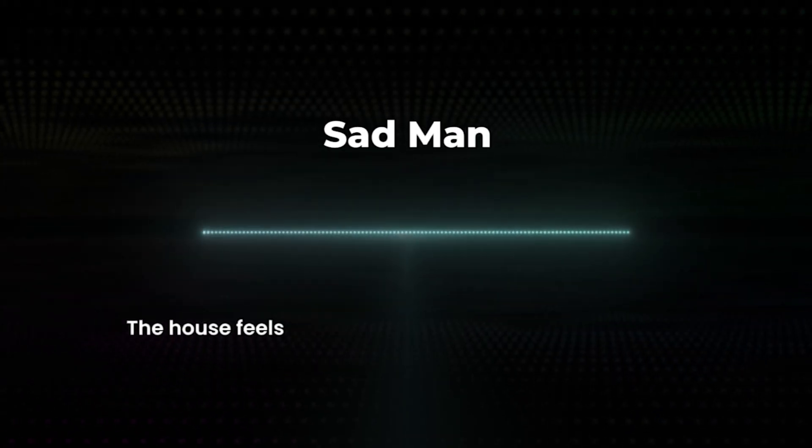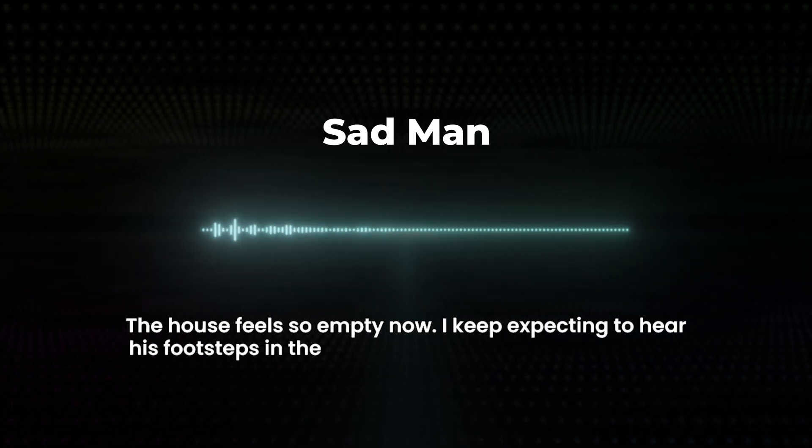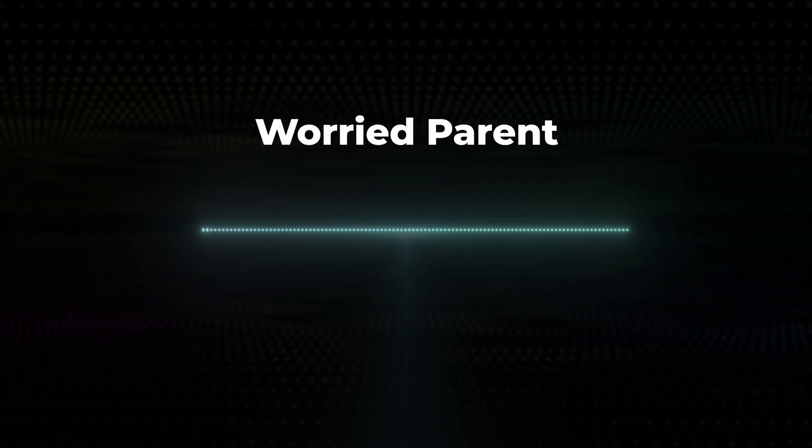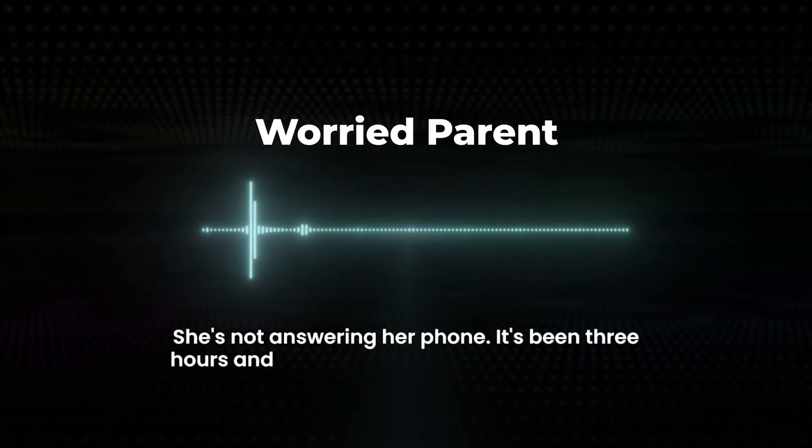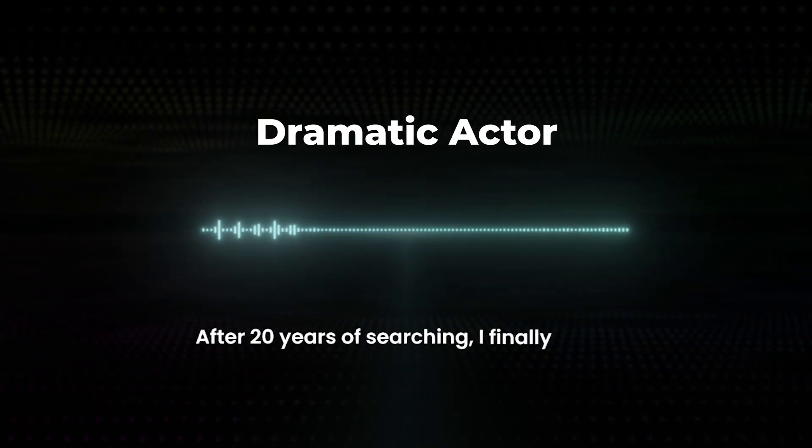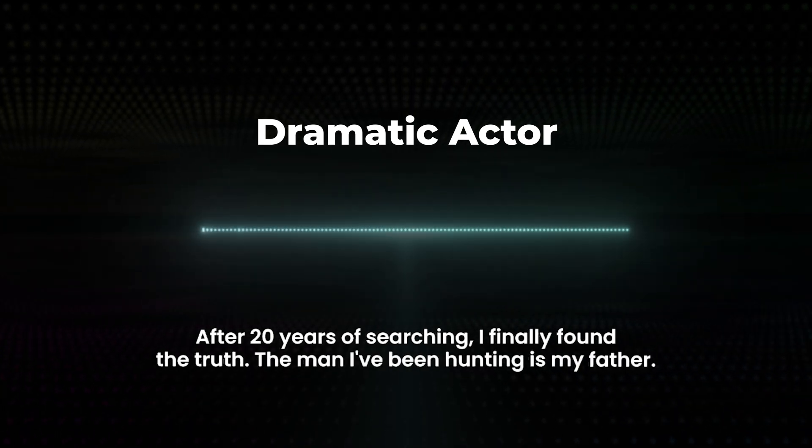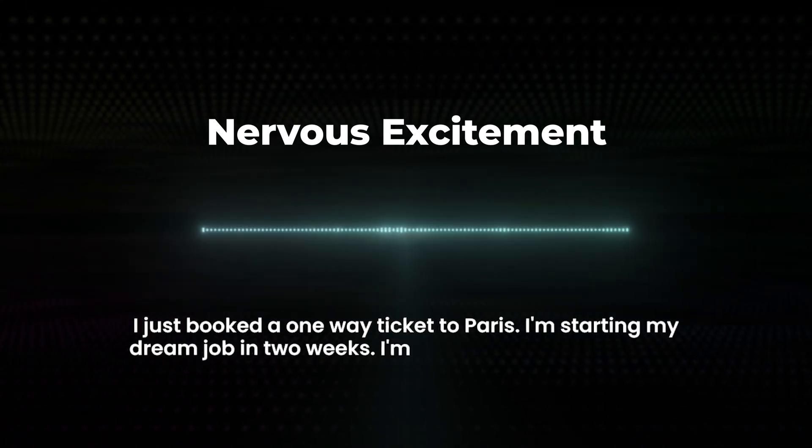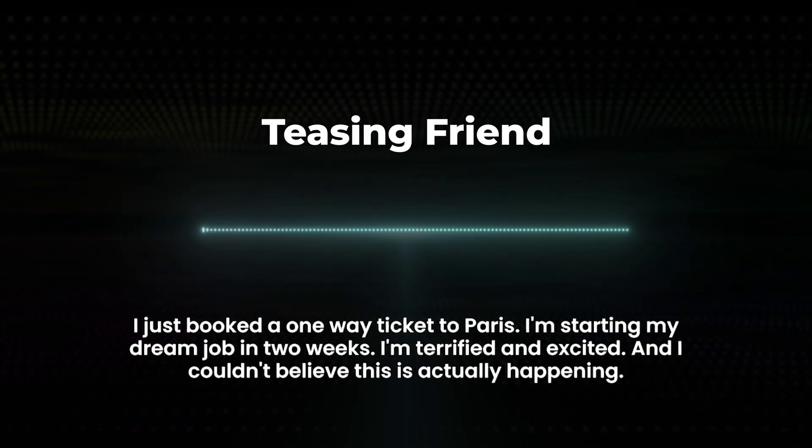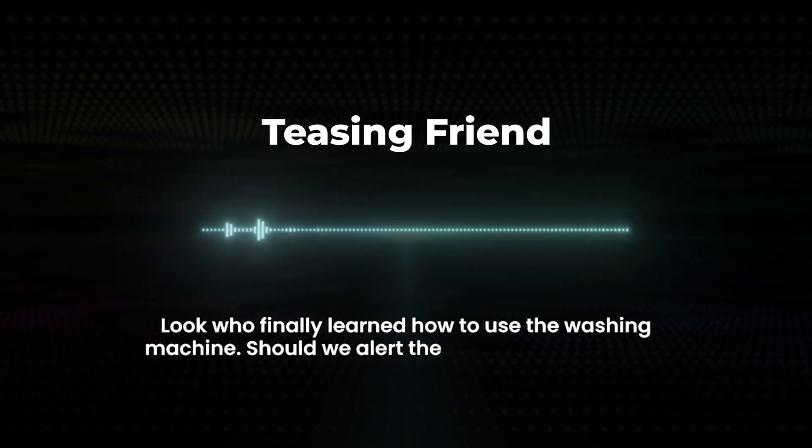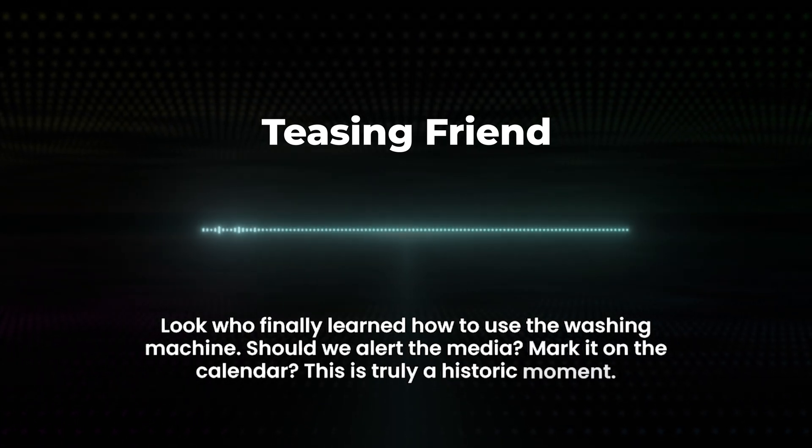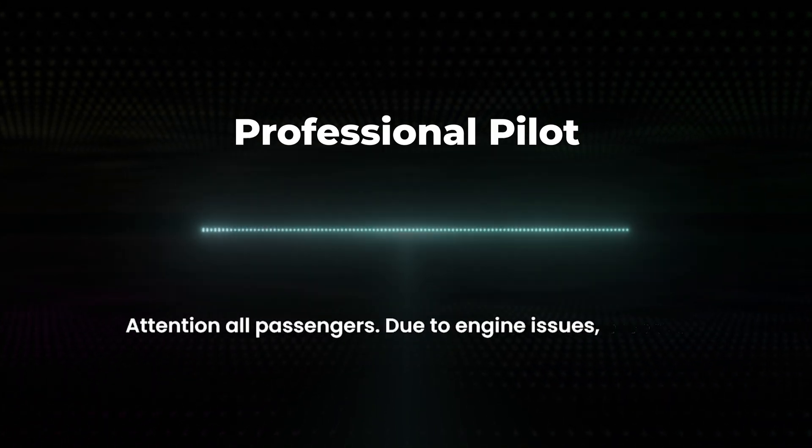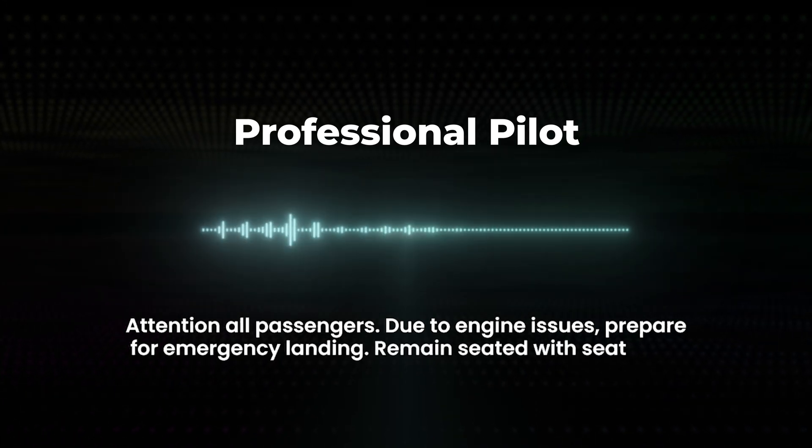Now, I'm going to play a series of samples from other tests I did of other voices that were created paired with different emotions, just so you can have a listen through and see what you think to them. The house feels so empty now. I keep expecting to hear his footsteps in the hallway. It's been two months, but I still can't believe he's gone. She's not answering her phone. It's been three hours and she should have been back by now. After 20 years of searching, I finally found the truth. The man I've been hunting is my father. I just booked a one-way ticket to Paris. I'm starting my dream job in two weeks. I'm terrified and excited, and I couldn't believe this is actually happening. Look who finally learned how to use the washing machine. Should we alert the media? Mark it on the calendar? This is truly a historic moment. Attention all passengers. Due to engine issues, prepare for emergency landing. Remain seated with seatbelts fastened. Brace positions will be demonstrated now.